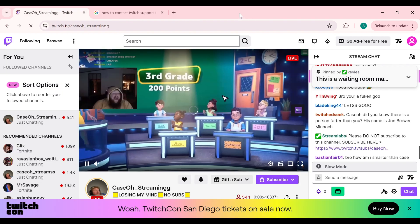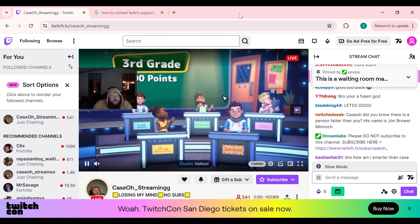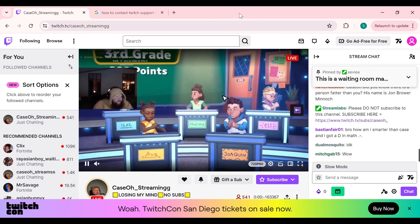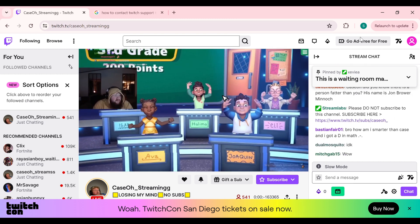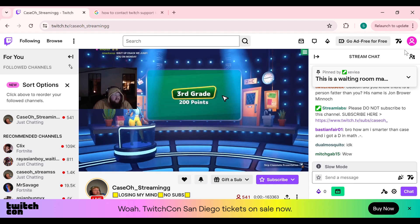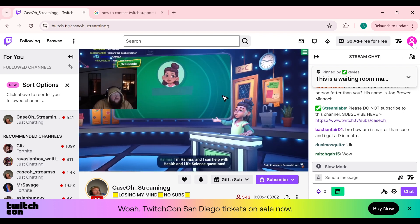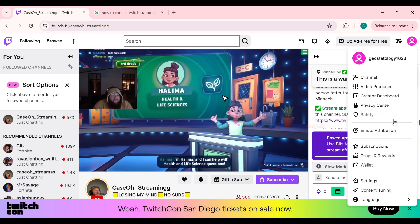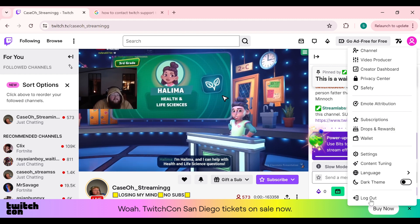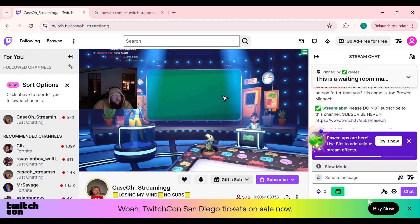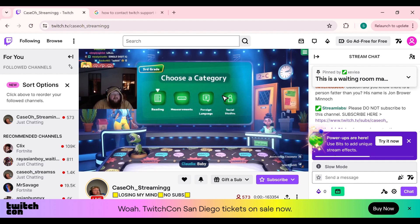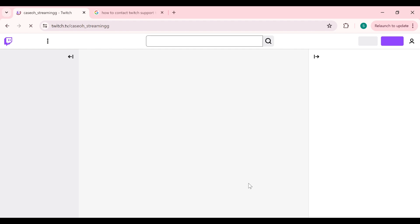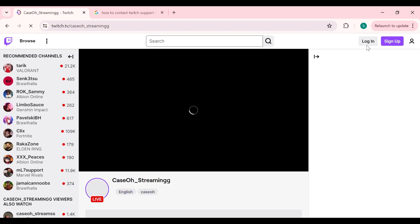The third solution is to log out and log back into your Twitch account. To do that, simply tap on your profile, then scroll down until you see the option to log out. Click on log out, and your account will be logged out from your browser. To log in again, simply tap on login.